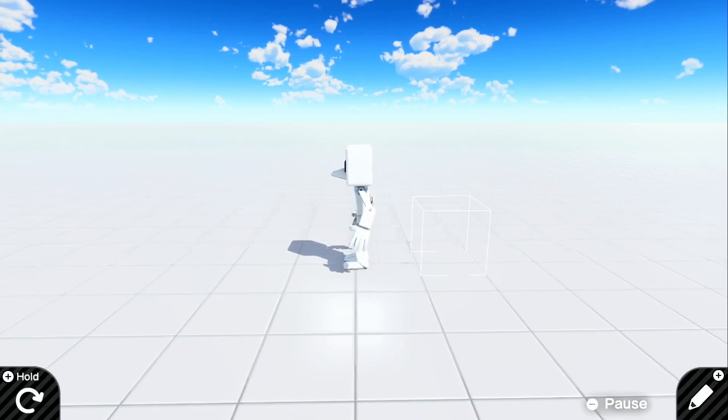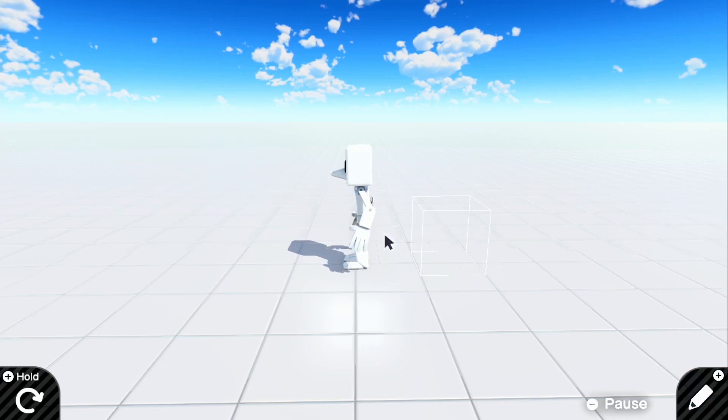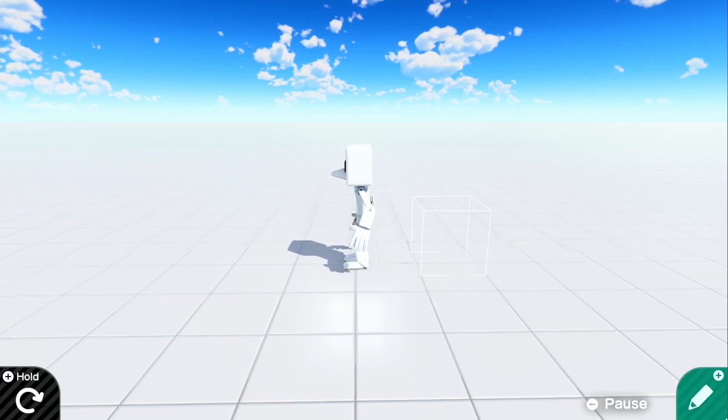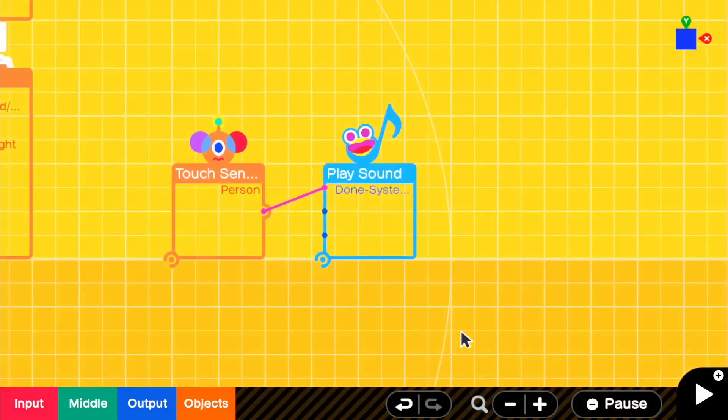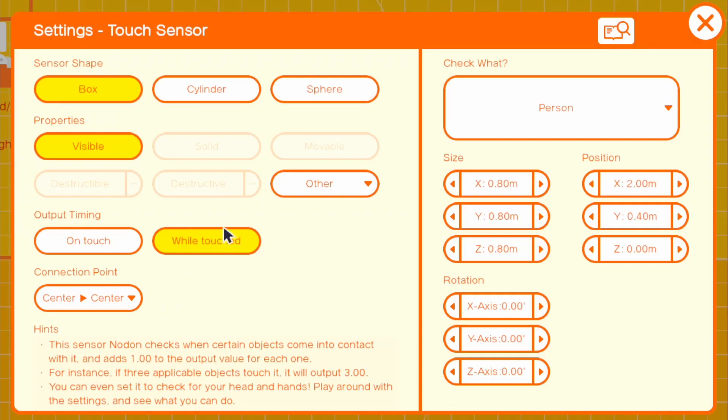And of course, this works with any type of sound, and if you wanted to remove this white outline, all you have to do is go into the touch sensor and make it invisible.